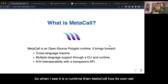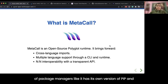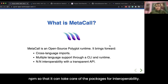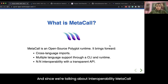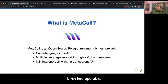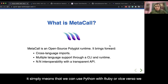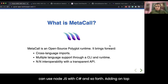One important thing to understand is that Metacall is not just a library — it is a runtime in itself. Metacall has its own set of package managers, like its own versions of pip and npm, so it can take care of packages for interoperability. Metacall is end-to-end interoperable, meaning we can use Python with Ruby or vice versa, Node.js with C#, or vice versa, and so forth.